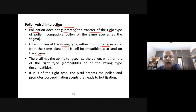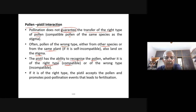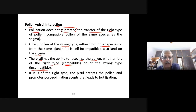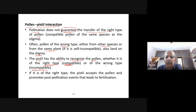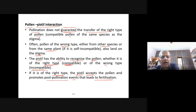If the pollen is of the right type, the pistil accepts it and promotes post-pollination events that lead to fertilization — including pollen tube formation which carries the gametes. If the pollen is of the wrong type, the pistil rejects it by preventing pollen germination on the stigma or pollen tube growth in the style.